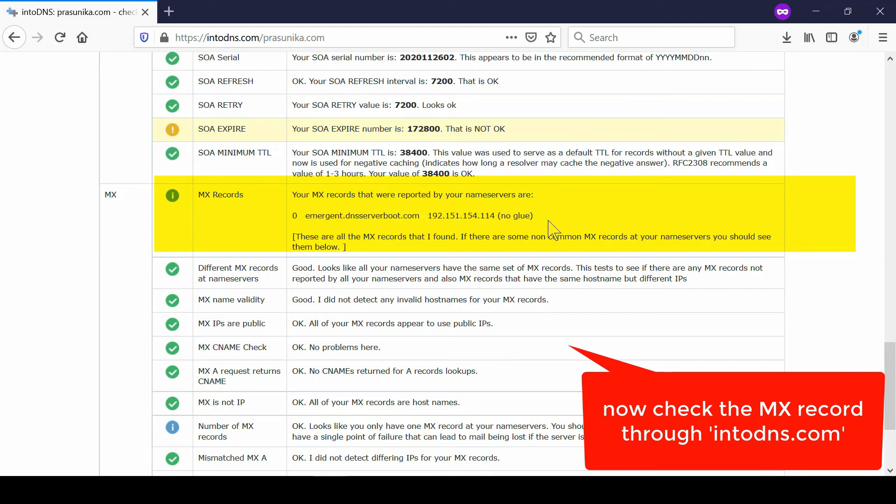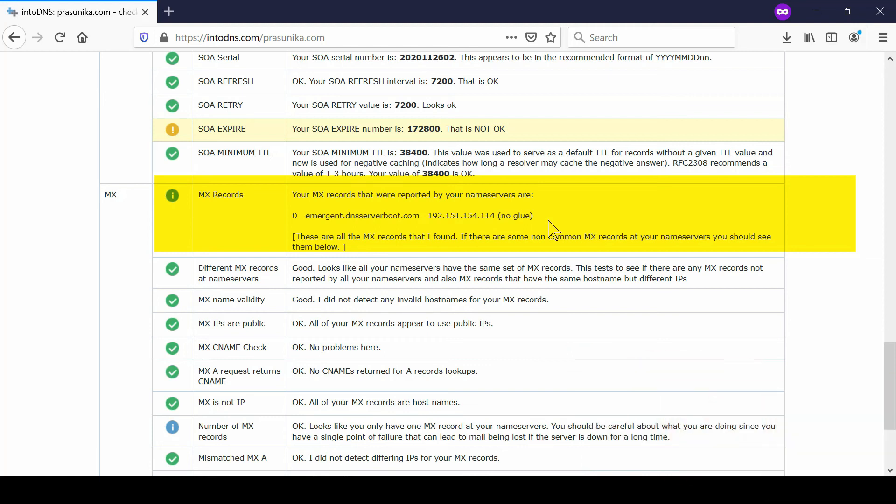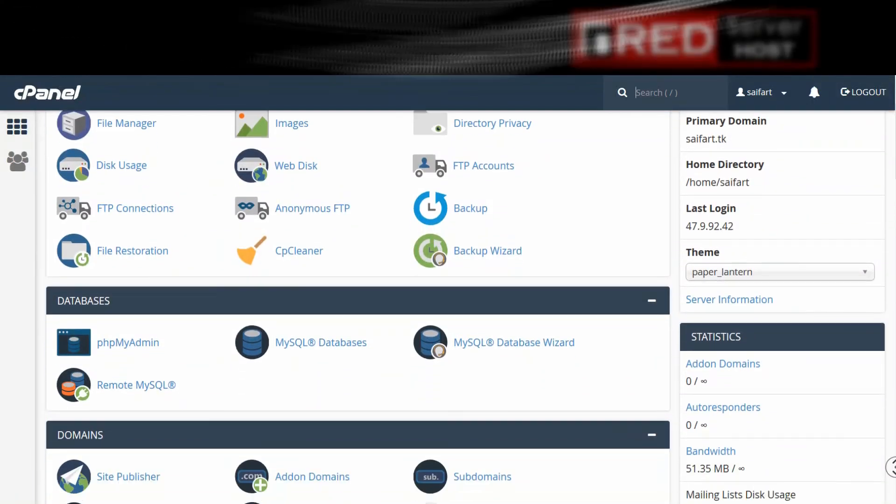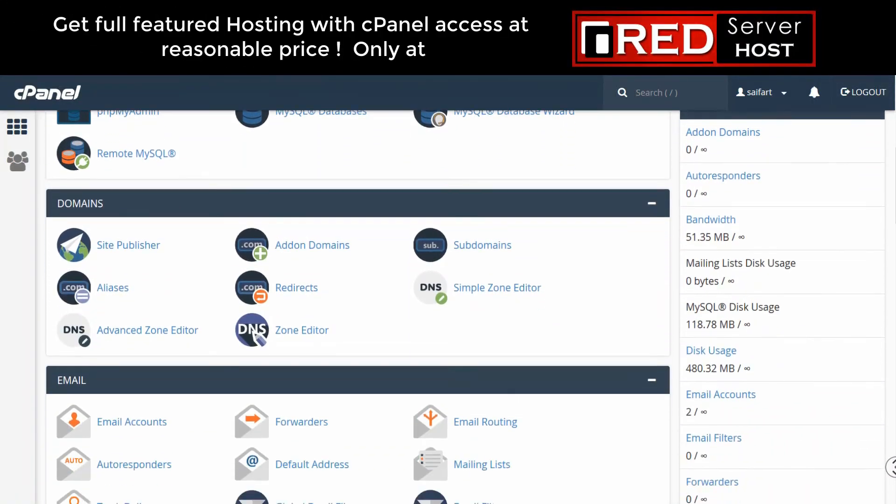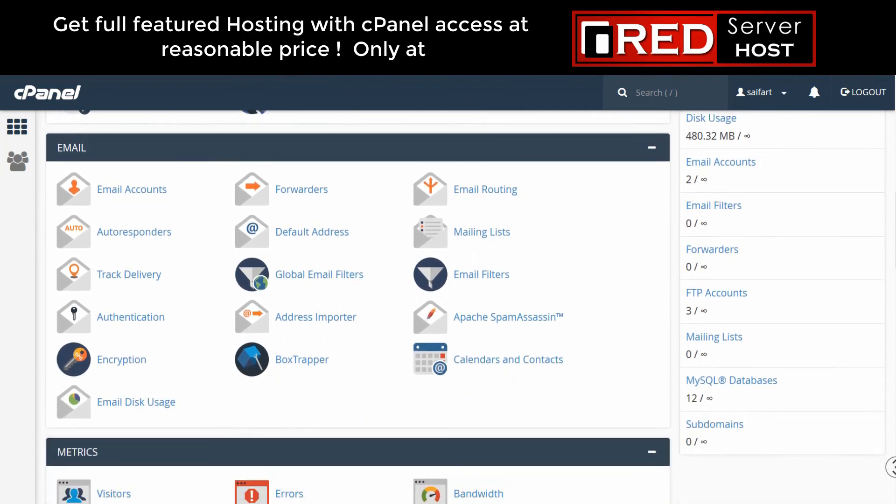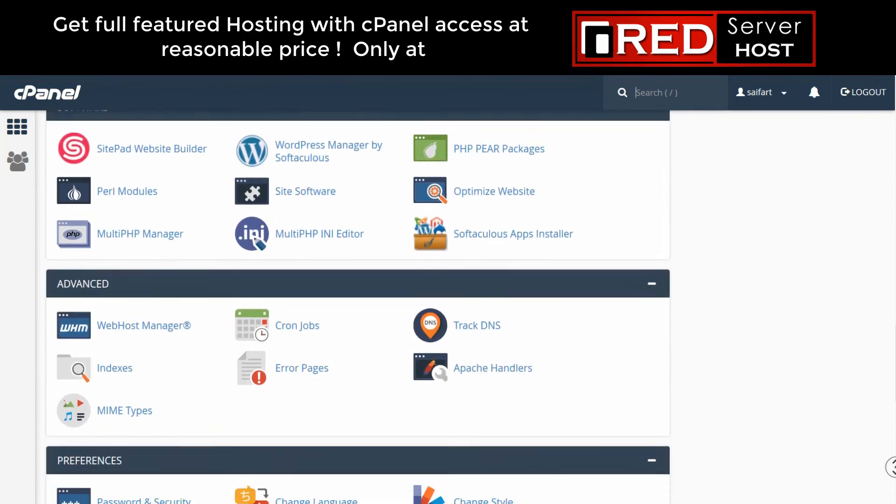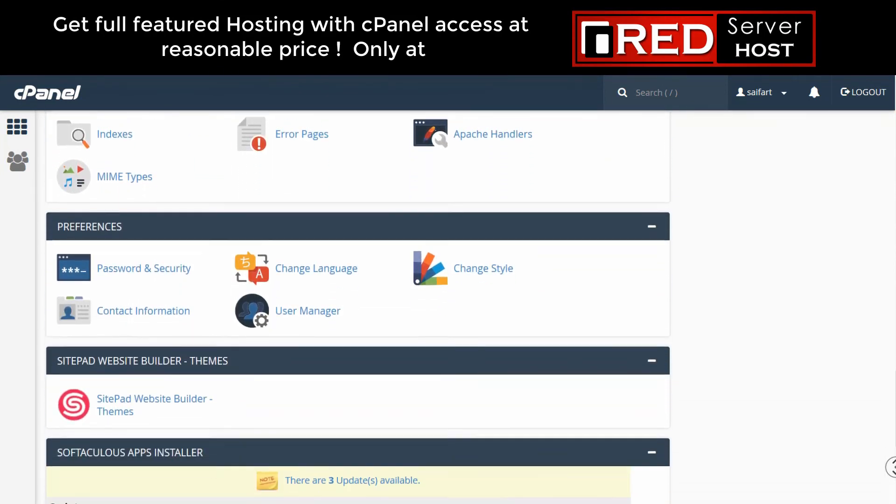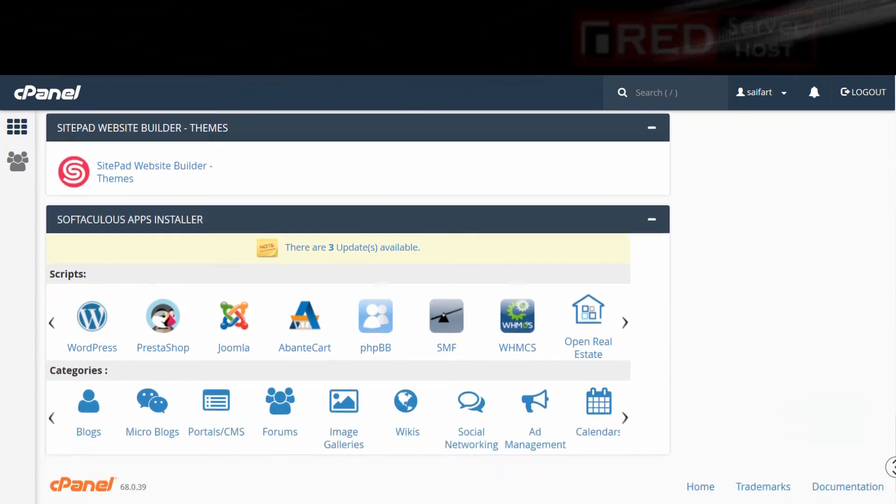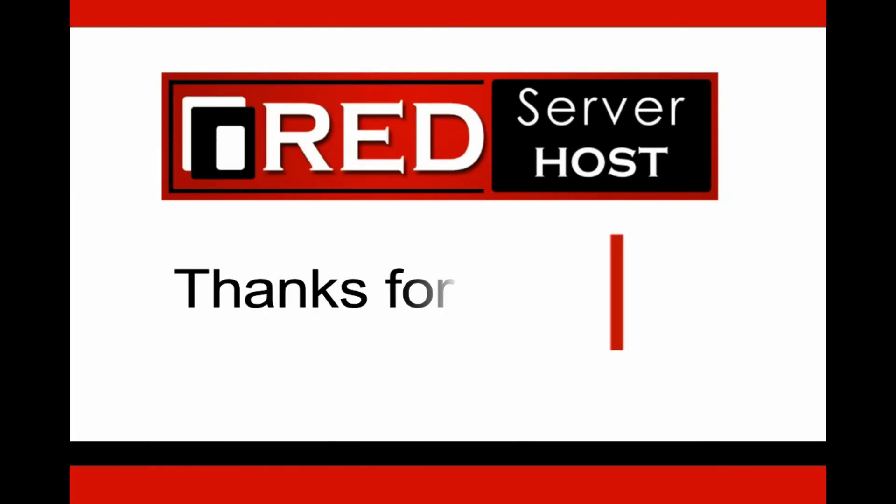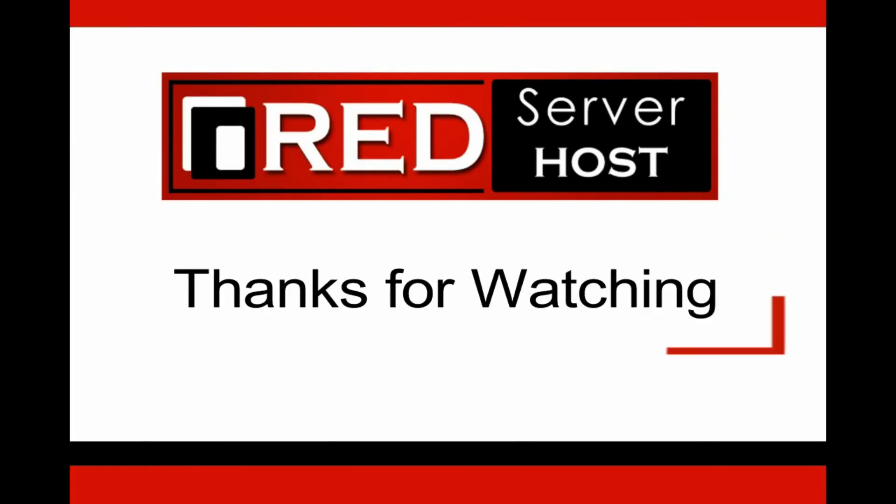If you are looking for a reliable and experienced web hosting service provider, then RedServerHost.com is the best option for you.